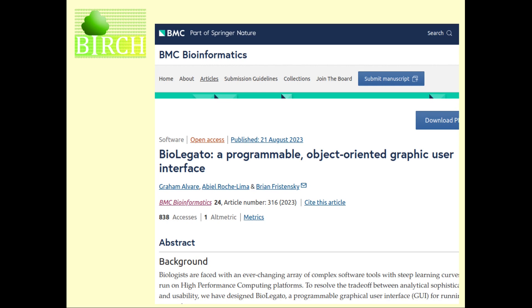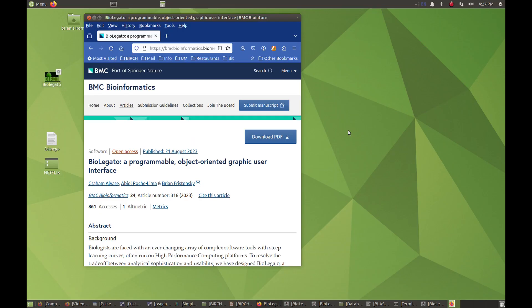For each type of data, there is a corresponding BioLegato application. BioLegato is programmable because when you launch BioLegato, it will read instructions in a small language that we've created called PCD that give you all of the menus and the ability to run programs that might be on the system.